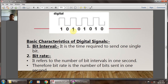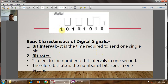There are some basic characteristics of the digital signal, which are very important for measuring system capability and efficiency. The first is the bit interval. The bit interval is the time required to send one signal bit — that is, how much time is required to send a single bit, which is called the bit interval.